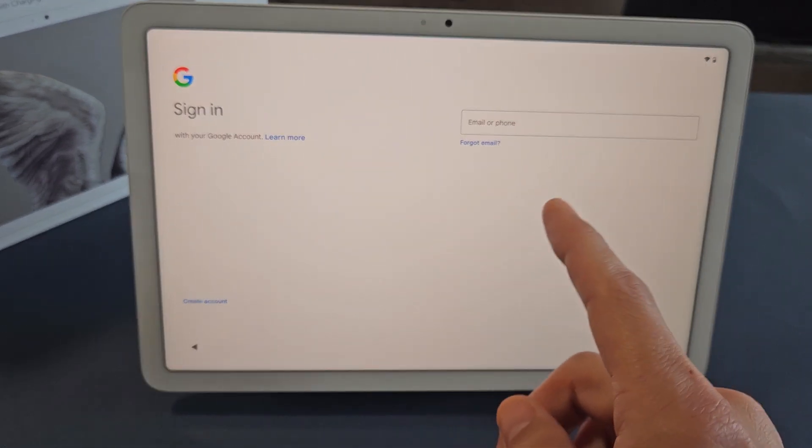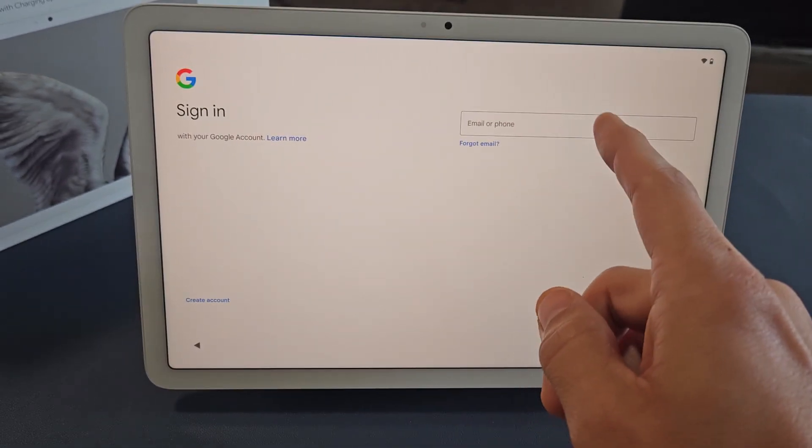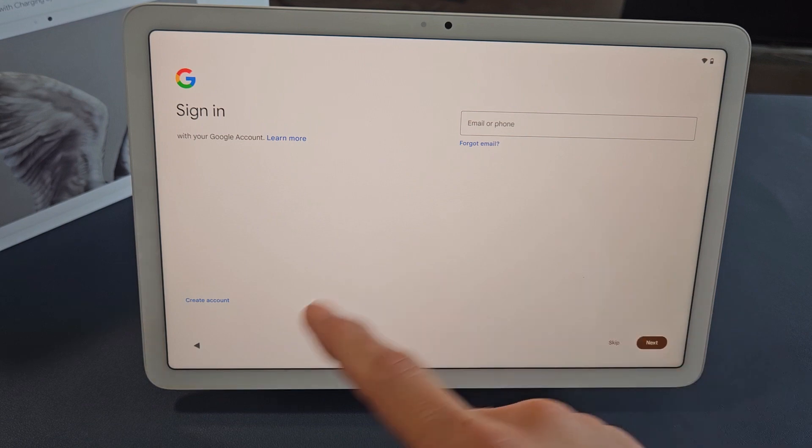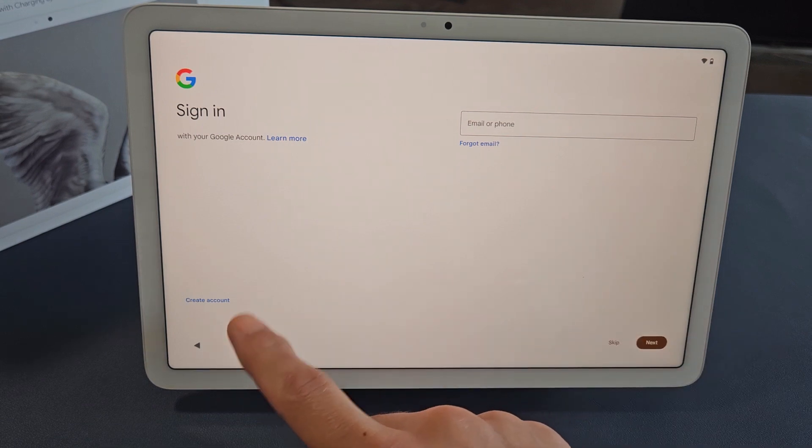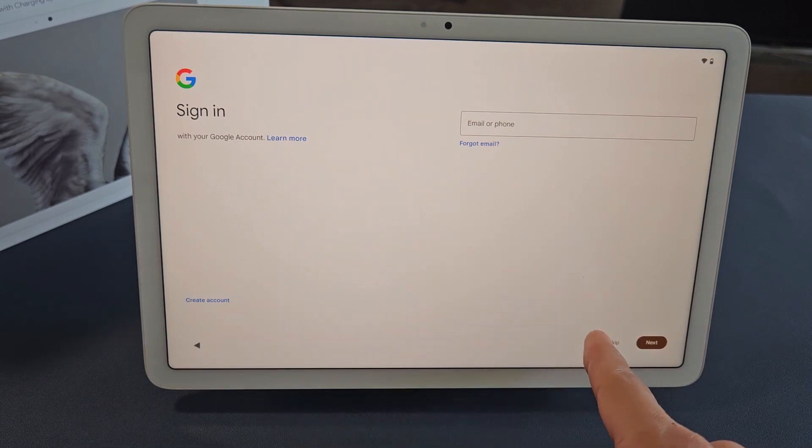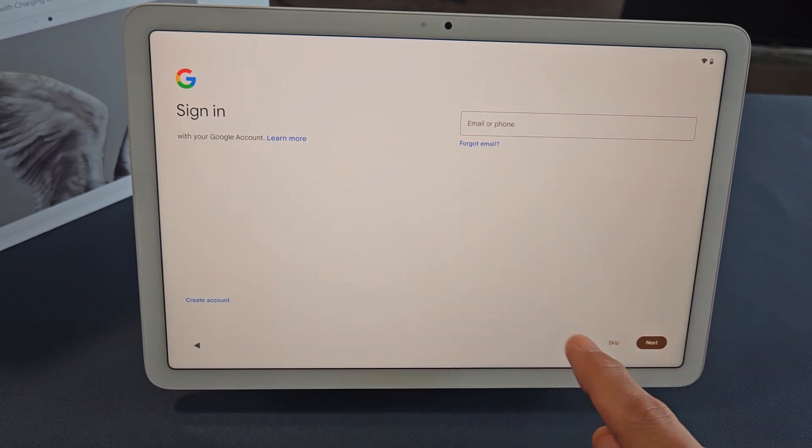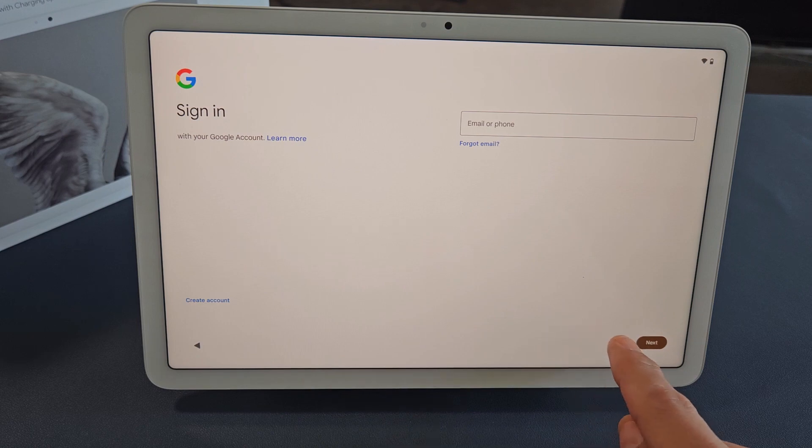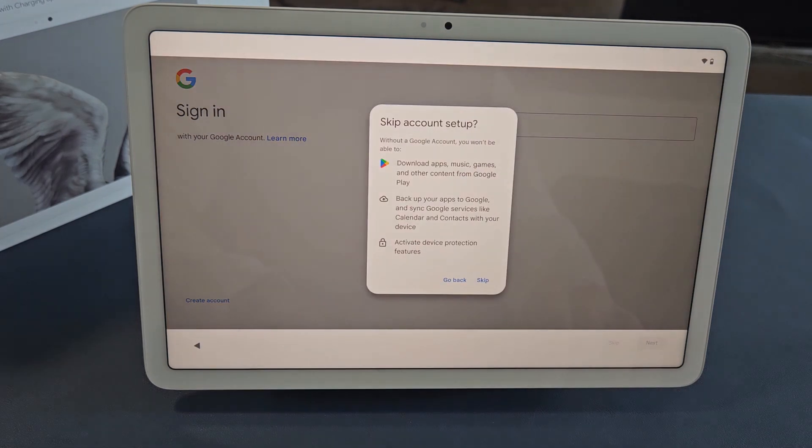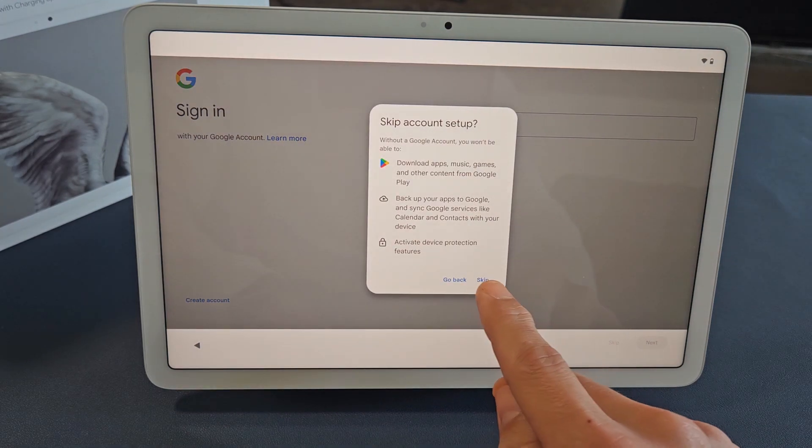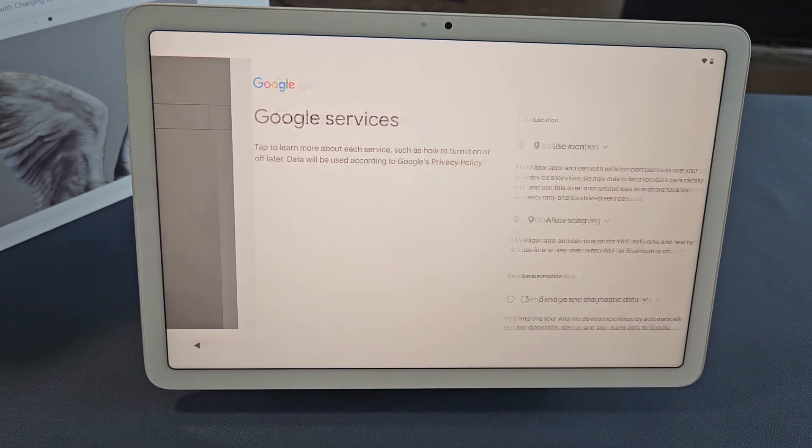Now it's asking you to sign into your Google account, or you can create one, or you can go ahead and skip it. I'm going to skip it, and I'll sign into my Google Gmail account later. So I'll just skip that.